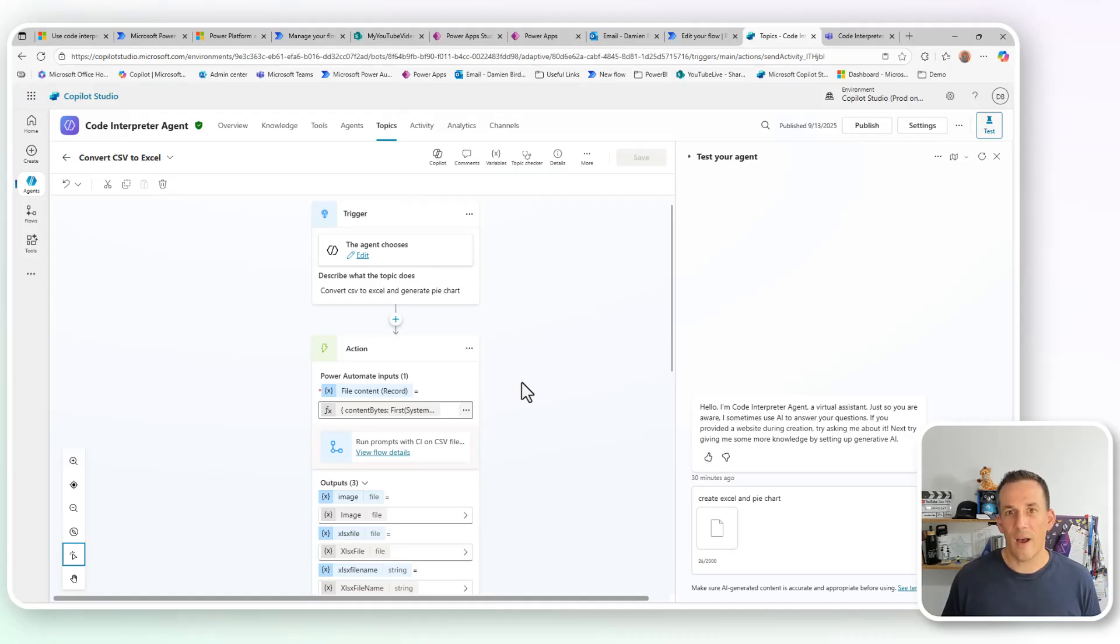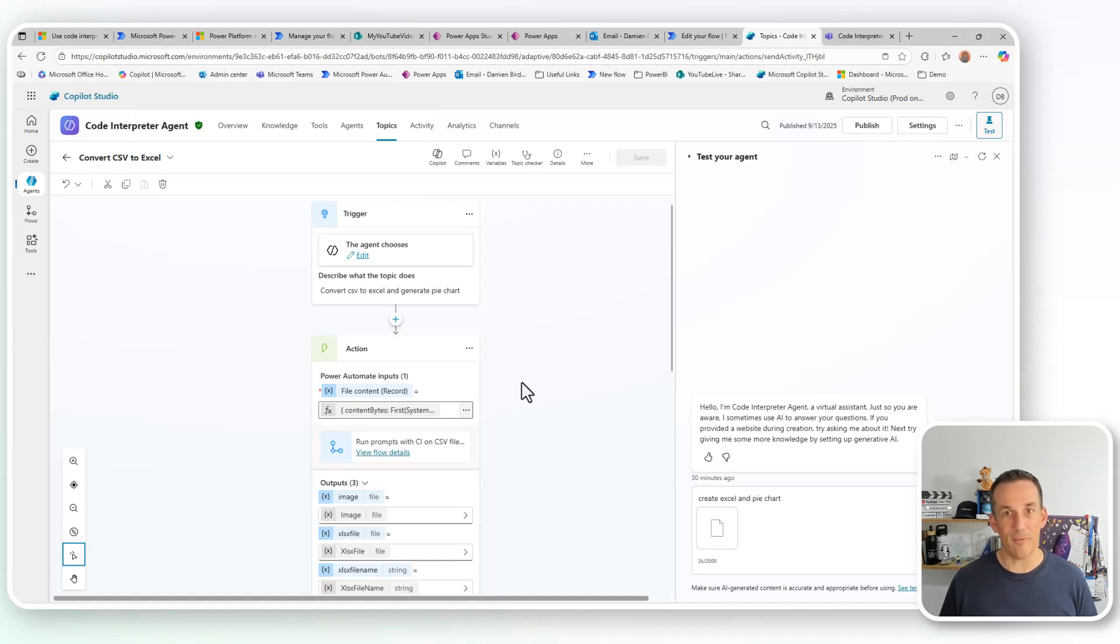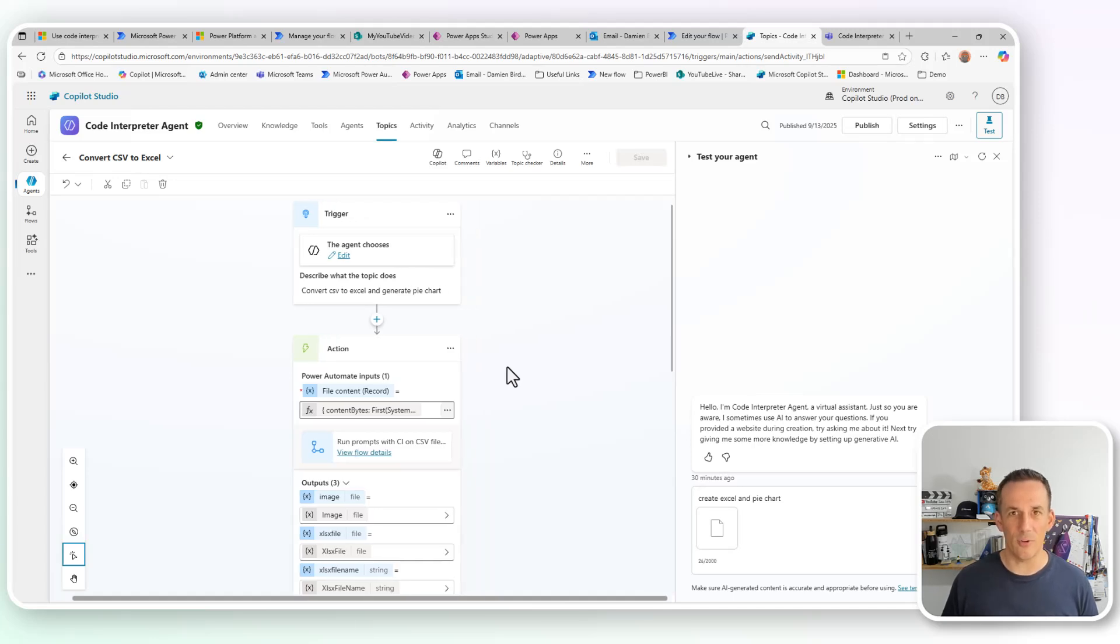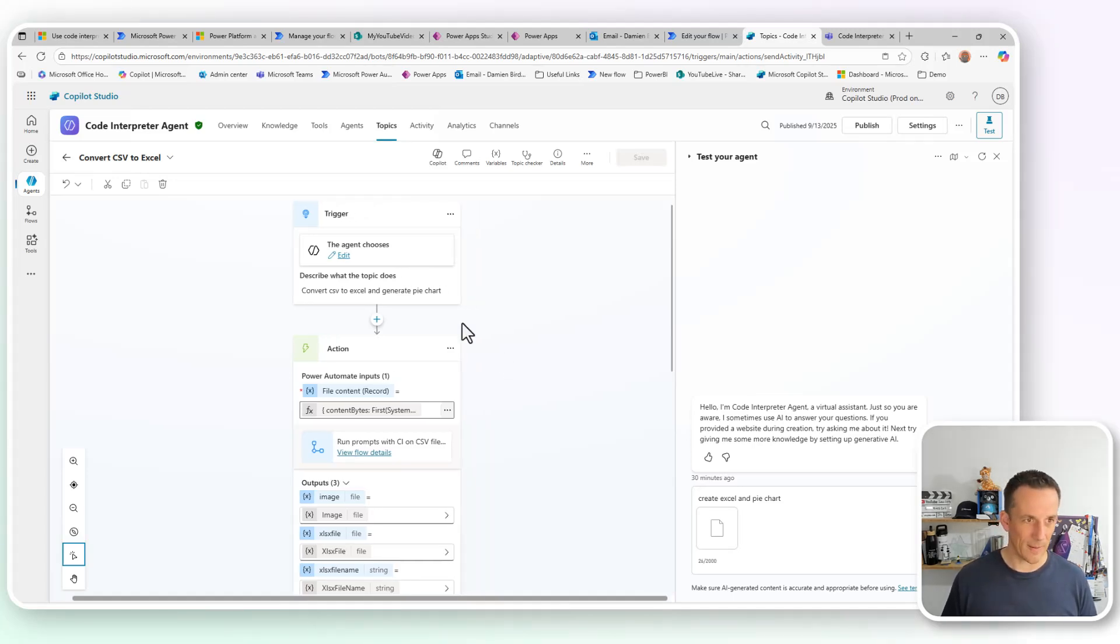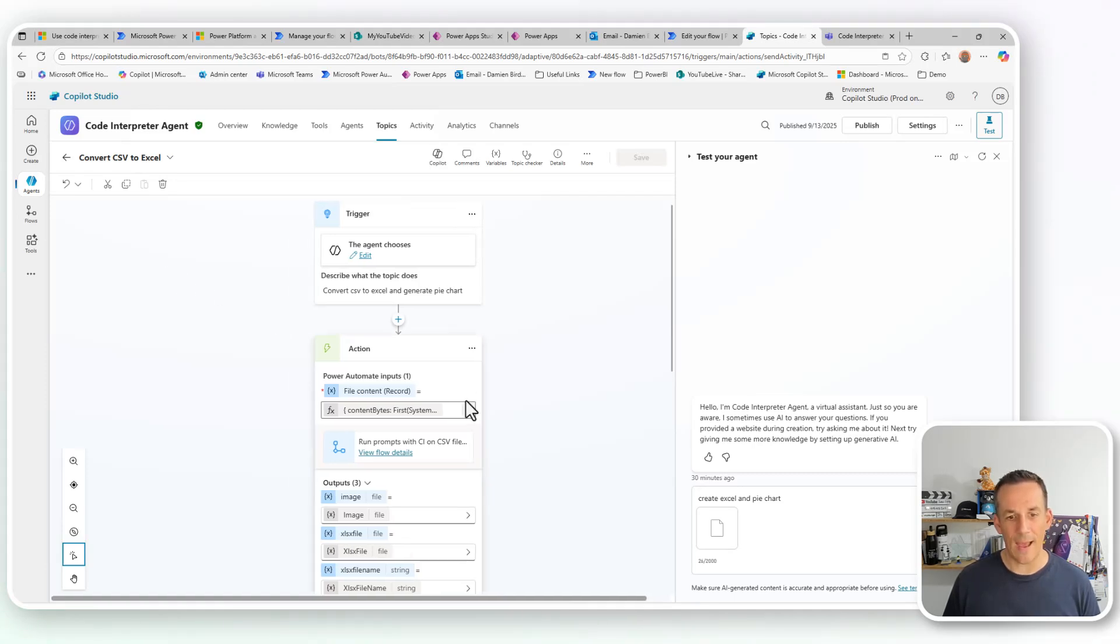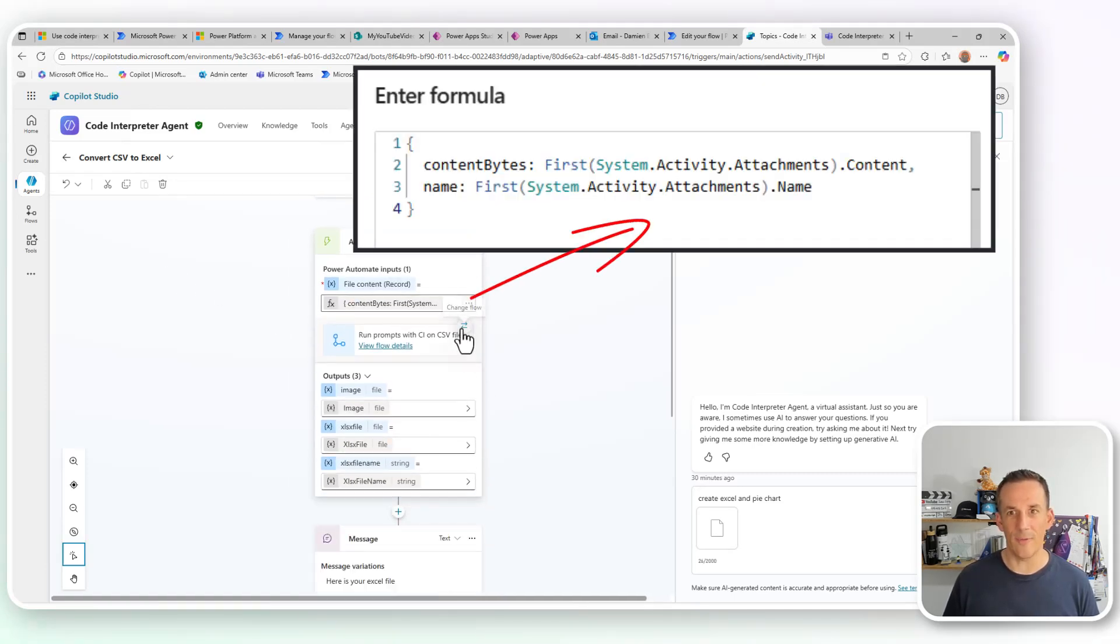Now, of course, I've demonstrated this as part of a file upload. The file upload then triggers a flow, that flow then runs the prompts. But what if you want to do this in an agent? Well, I've built a topic, as we can see here, convert a CSV to Excel.